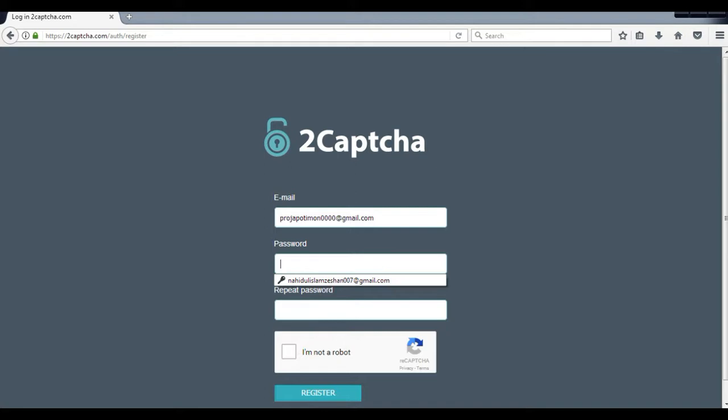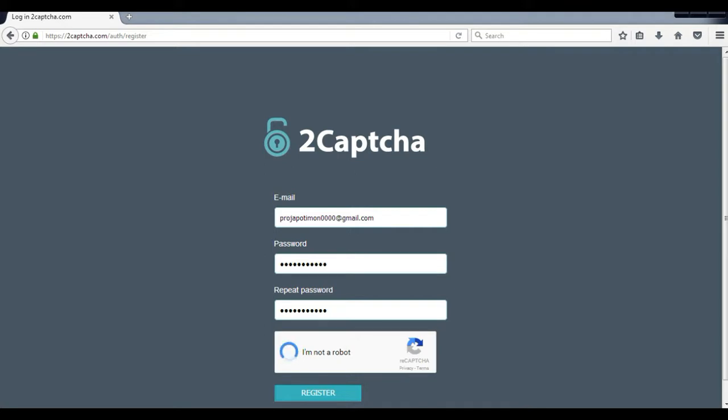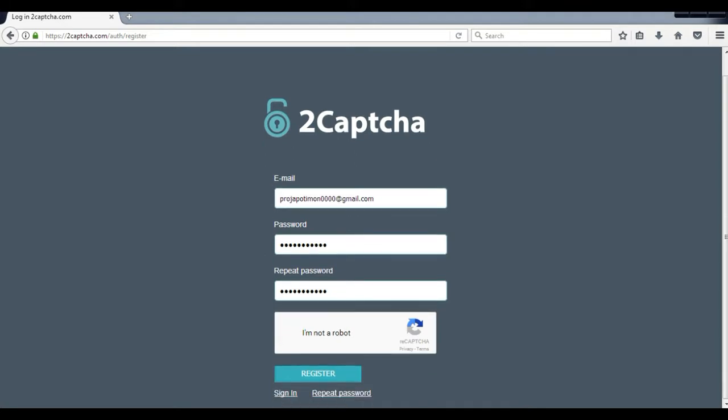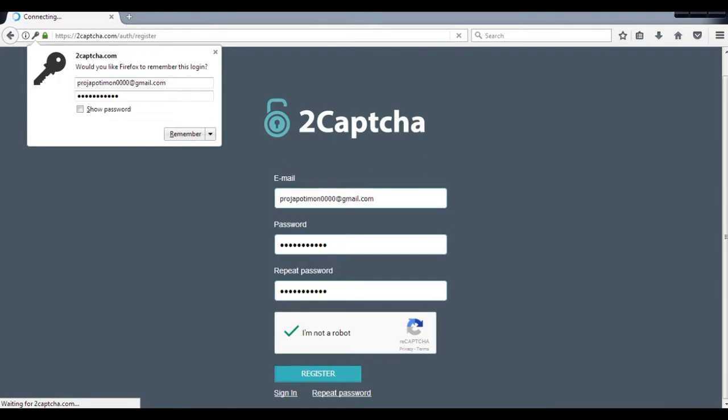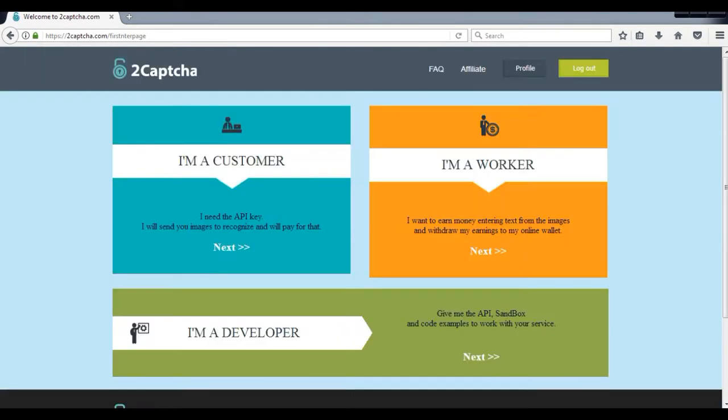You just provide your email and then password and repeat your password, and click on I am not robot. Then your account is ready.